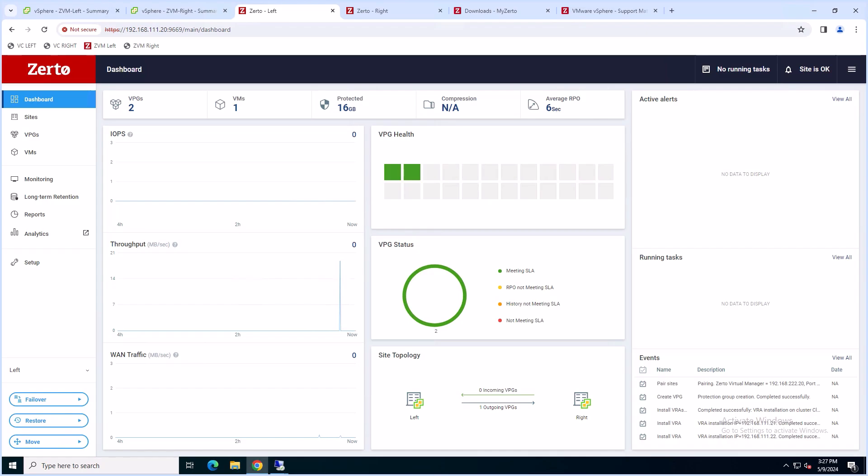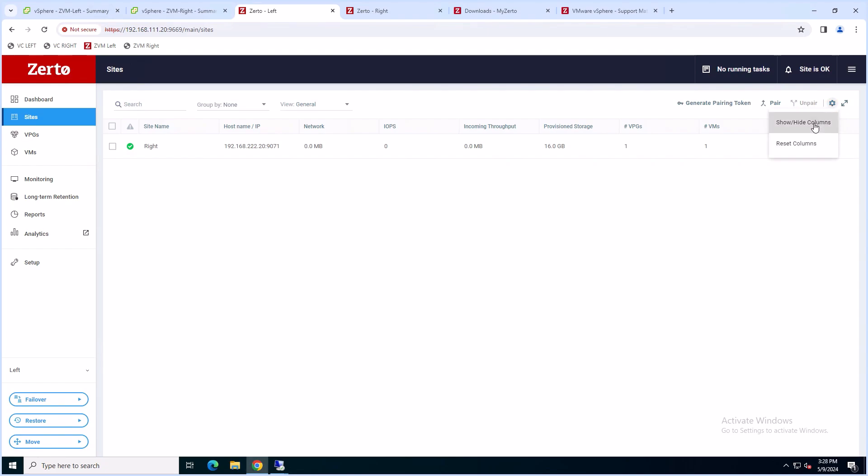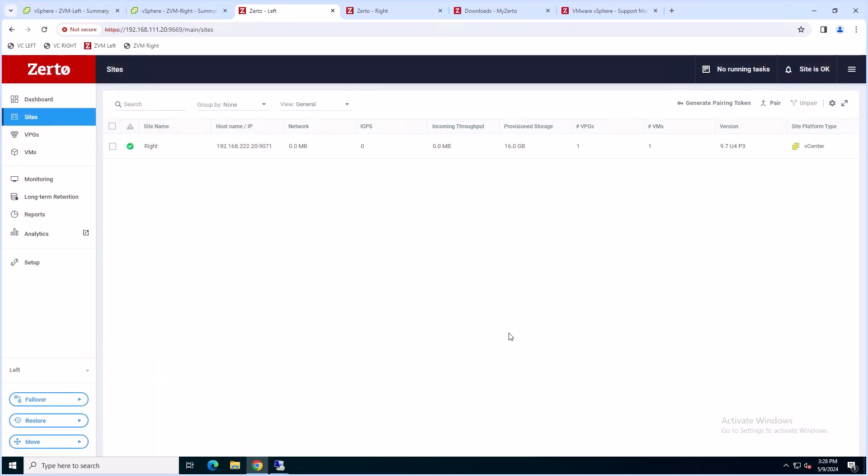Before starting, let's make sure that all of the peer sites are compatible with the version we're upgrading to. We can do this by going to the Sites tab and clicking the cog at the top right. Choose Show or Hide Columns and select the version checkbox. Once checked, hit the OK button and we will see the version column added.